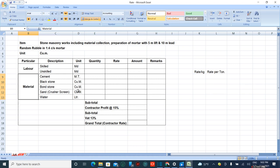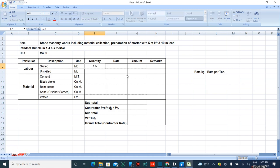Now the quantity for skilled manpower is 1.5 - this is the mason - and unskilled manpower, this is the labor, is 5.